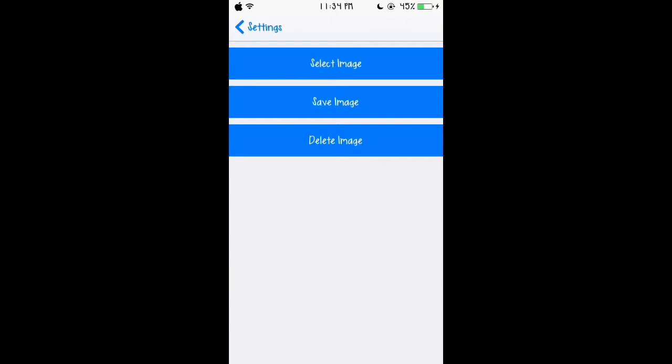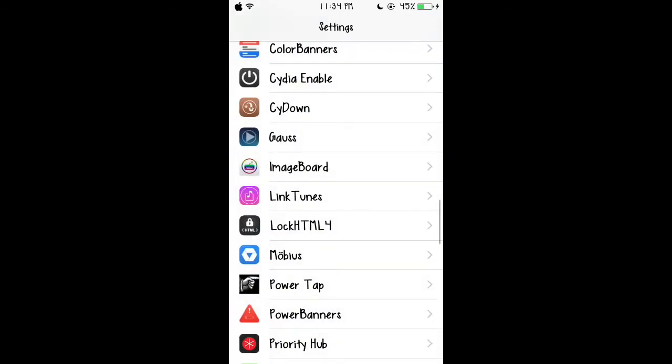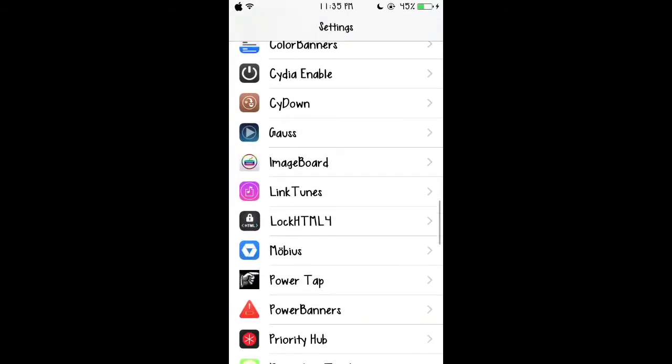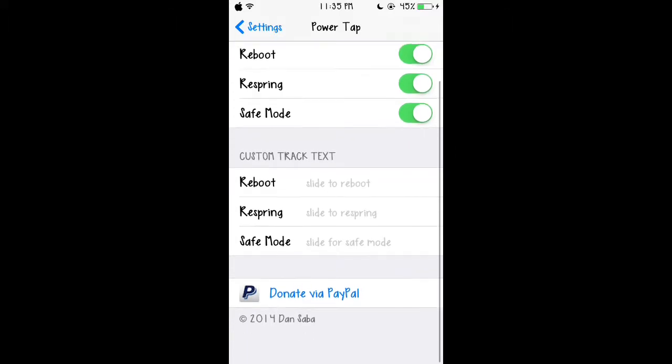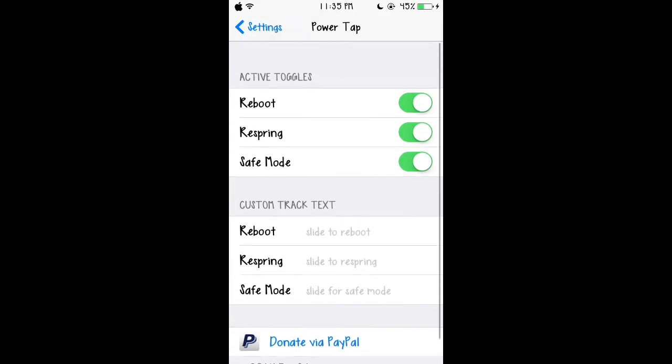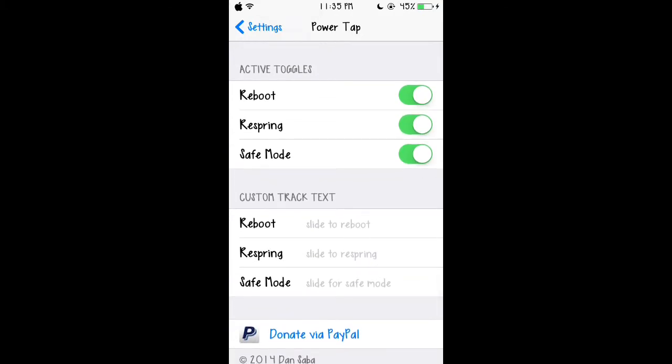Our second tweak is called PowerTap. This one is actually to reboot, respring, and put into safe mode, and this is an important tweak because...